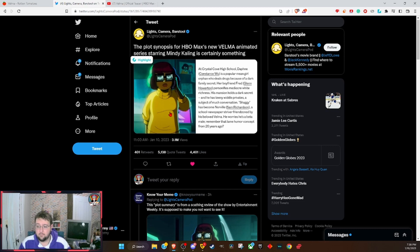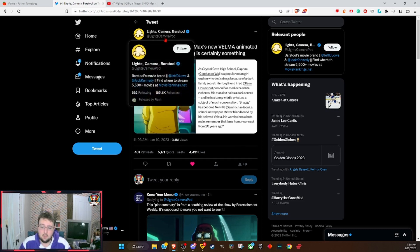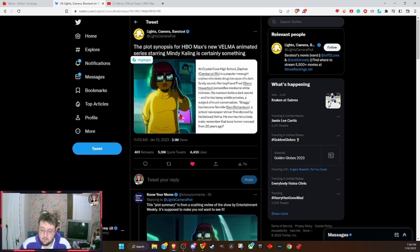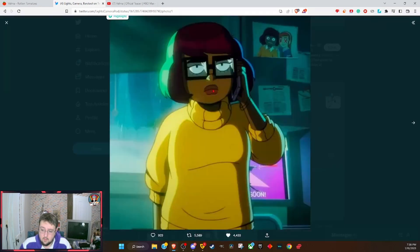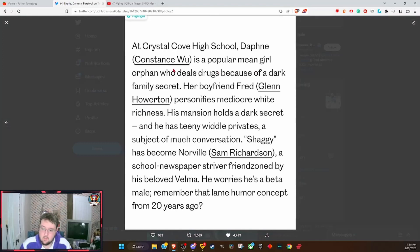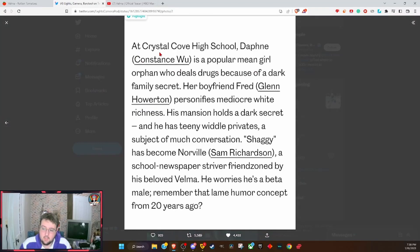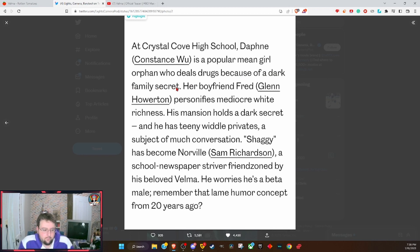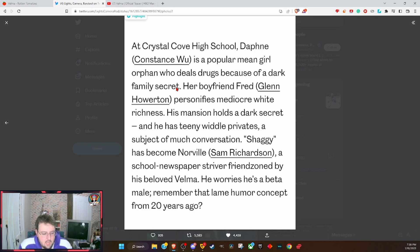Apparently Lights Camera Pod, I think this is Barstool Sports, leaked some of the synopsis for the show. At Crystal Cove High School, Daphne, Constance Wu, is a popular mean girl orphan who deals drugs because of a dark family secret.